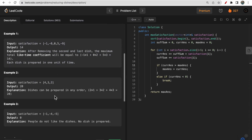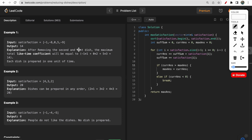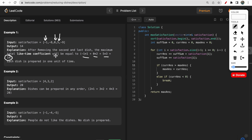Looking at the example: the chef prepares one dish at time 1, another at time 2, and another at time 3. The overall satisfaction would be minus 1 times 1 plus 0 times 2 plus 5 times 3, which equals 14.